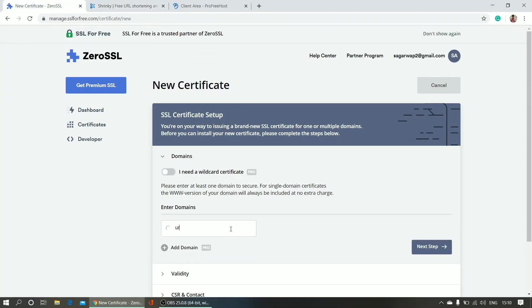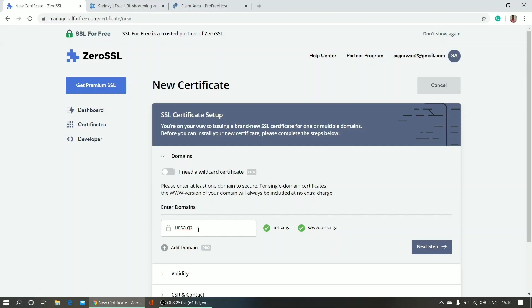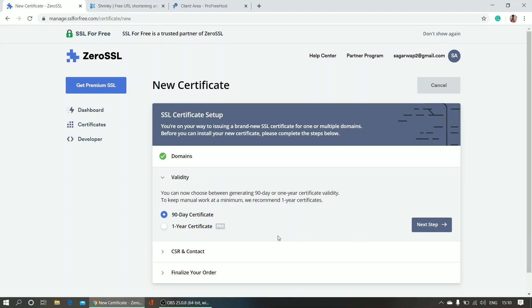So I'm entering my domain name here - urlsar.ga. This is my domain name, and click next step here.